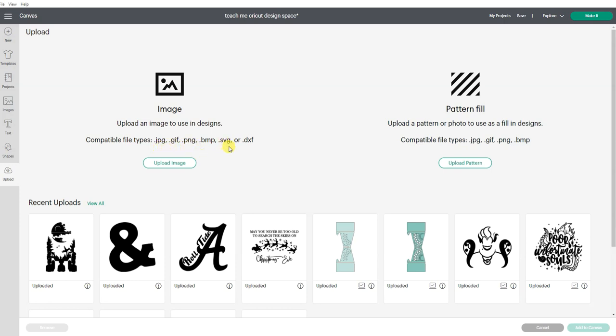You can see here that it does list SVG files. I have a different video for SVG files.